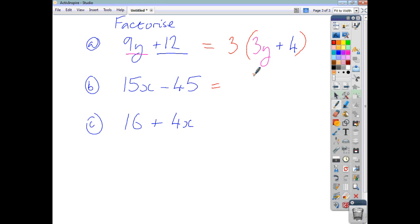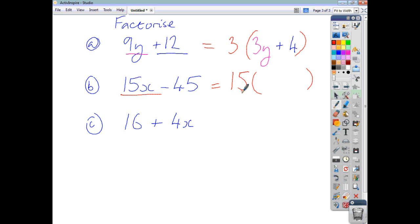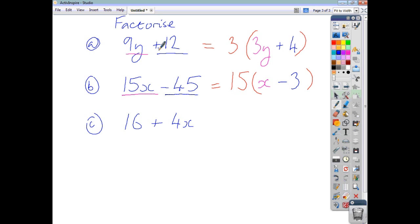For the second example, remember you've got to check for the highest common factor. What's the highest common factor of 15x and 45? You might think it's 5, but the highest common factor is actually 15. If you only took out 5, the expression would only be partially factorised and you wouldn't get the marks. So, 15 times x gives 15x, and 15 times negative 3 gives negative 45. Notice the signs match: plus in the question, plus in the answer; minus, minus.